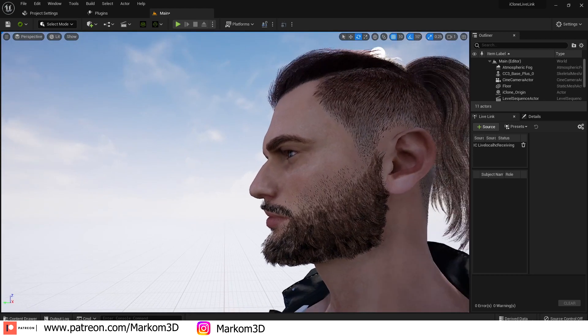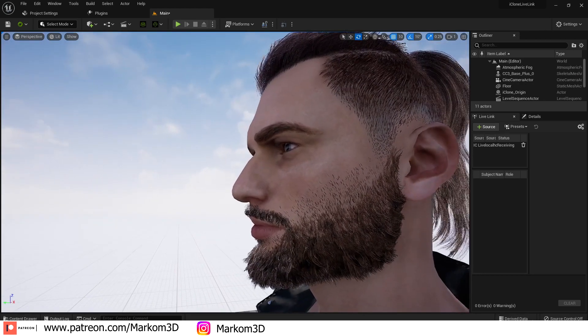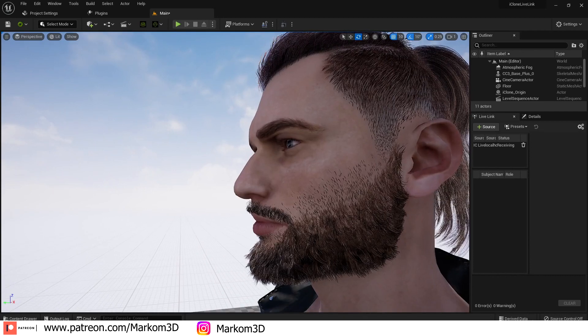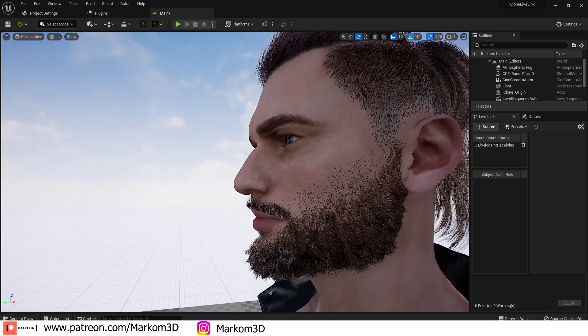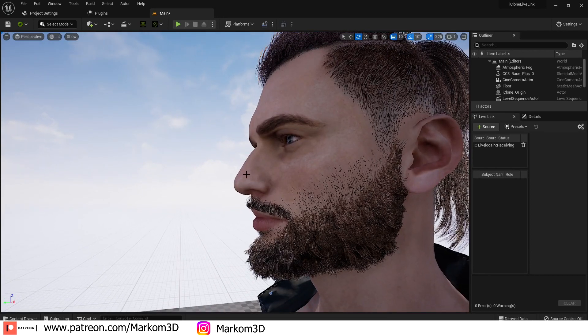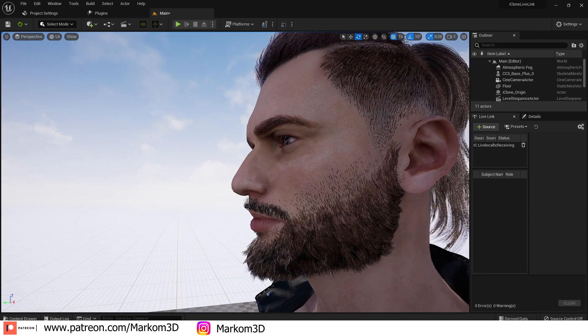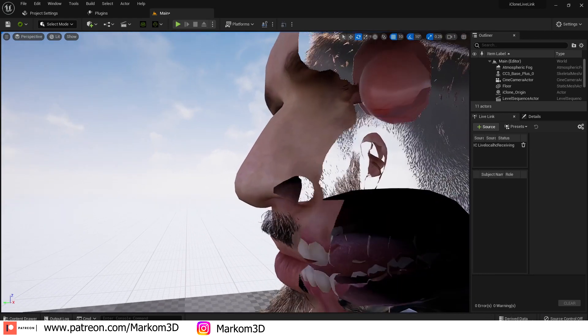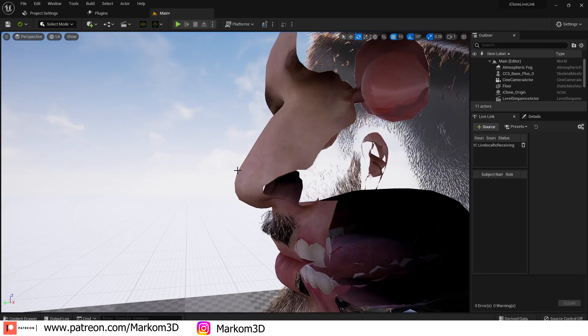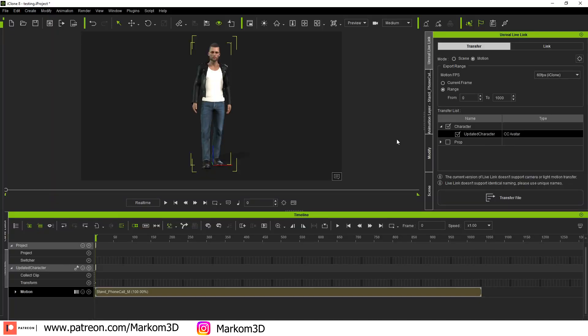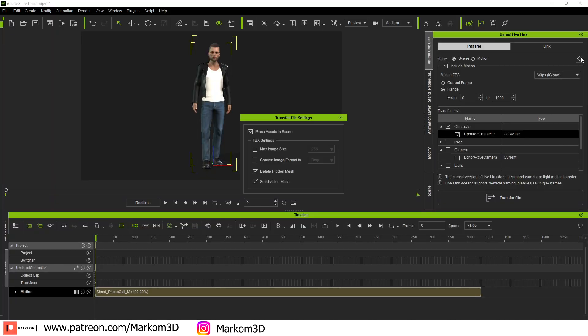Now the one thing that I forgot to tick, but kind of makes sense because it makes our life easier now, is we can see how we've got that hard edge here. We can see all the edges around the nose. It's been an update. Back into iClone, back into Scene, I'm actually going to click this Options button and enable Subdivision Mesh.